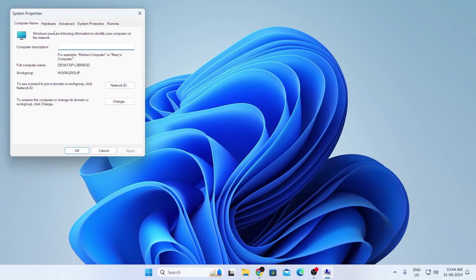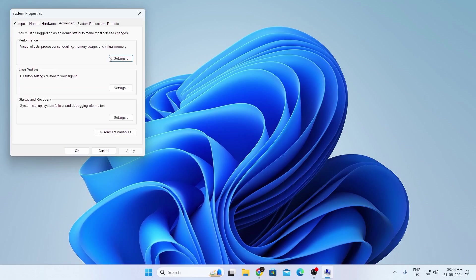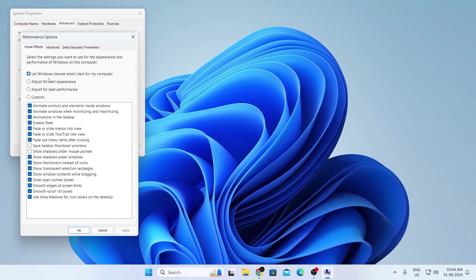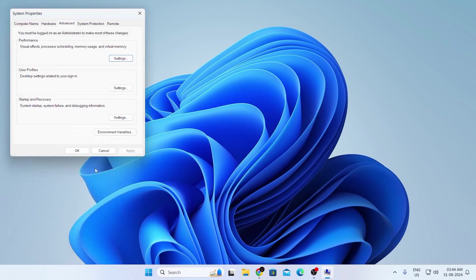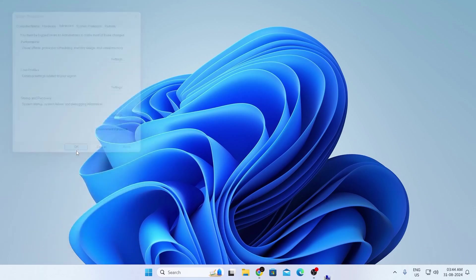After that, these system properties will come up. In here, go to the advanced tab. And from here, under performance, go to settings. Then make sure let Windows choose what's best for my computer. Click on apply, and click on OK. Then click on OK here as well.